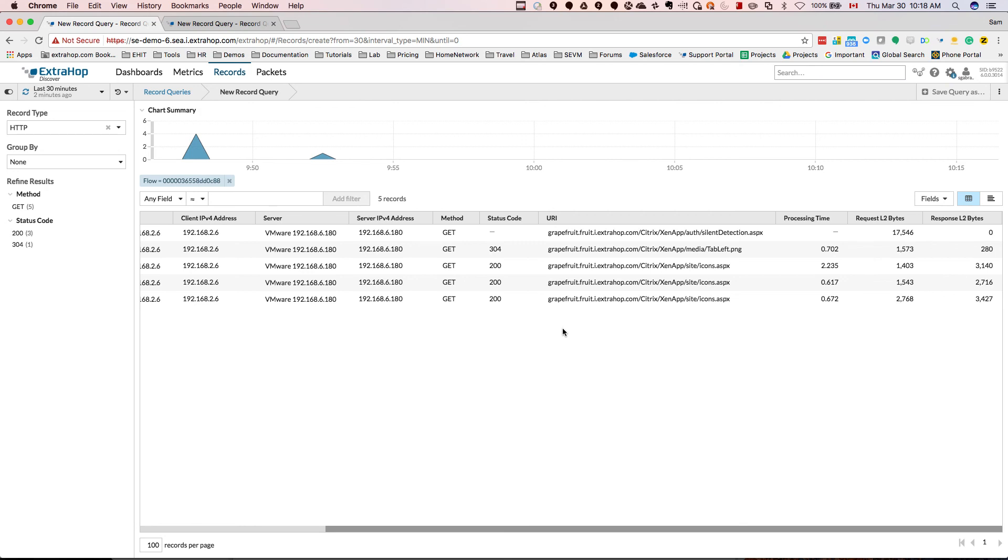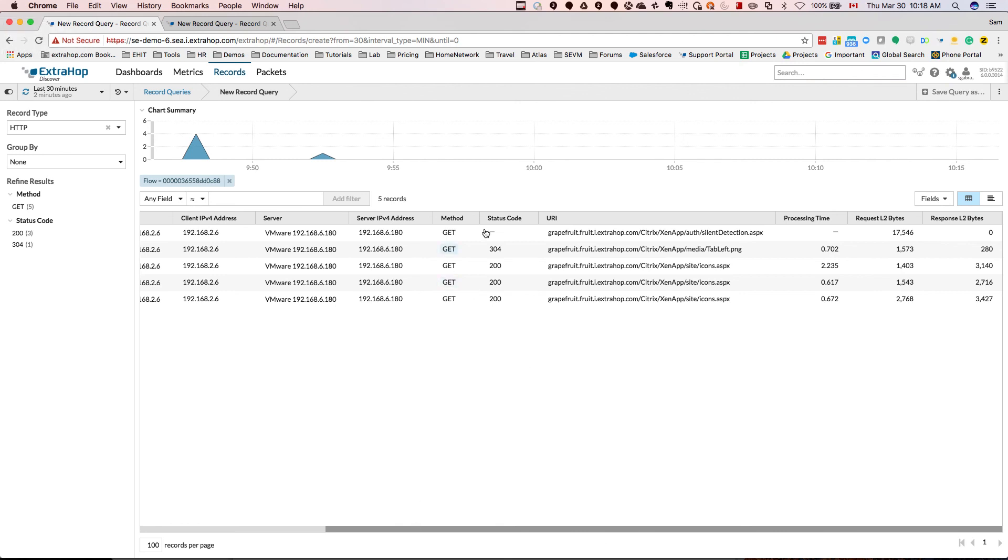So basically, here we're looking at something that has happened at layer four, at the network layer, that affects layer seven, the application layer. So with XtraHop's ability to keep the state of the flow, you can now tie the network layer to the application layer and investigate from there. So hopefully this video has been helpful, and thank you for watching.